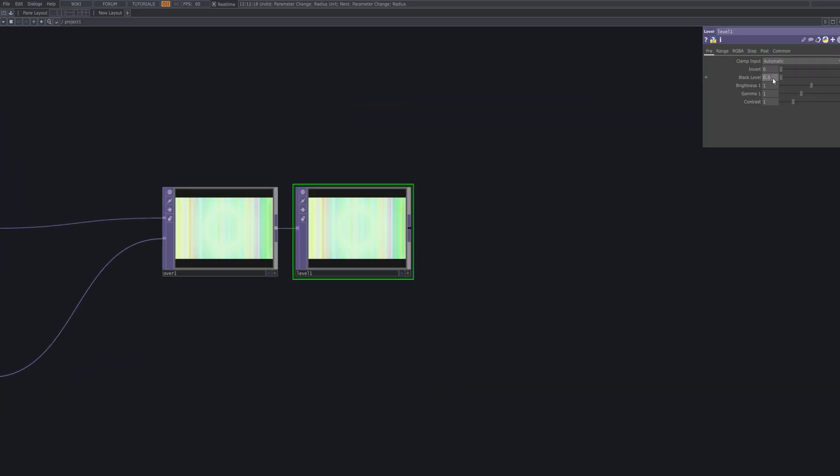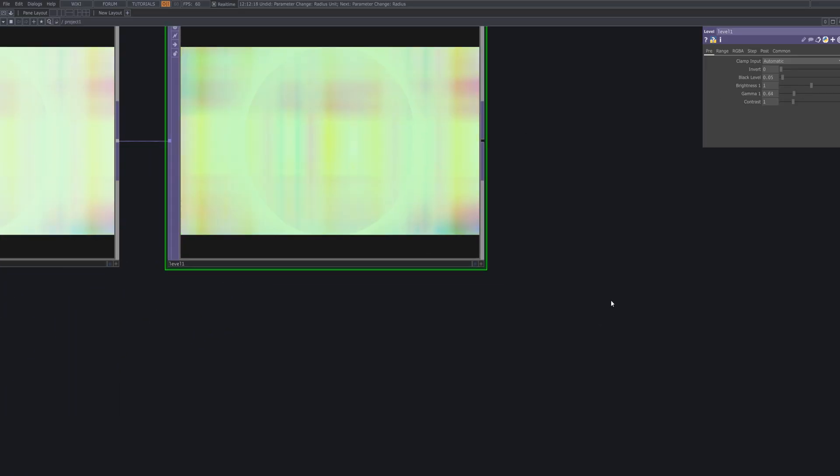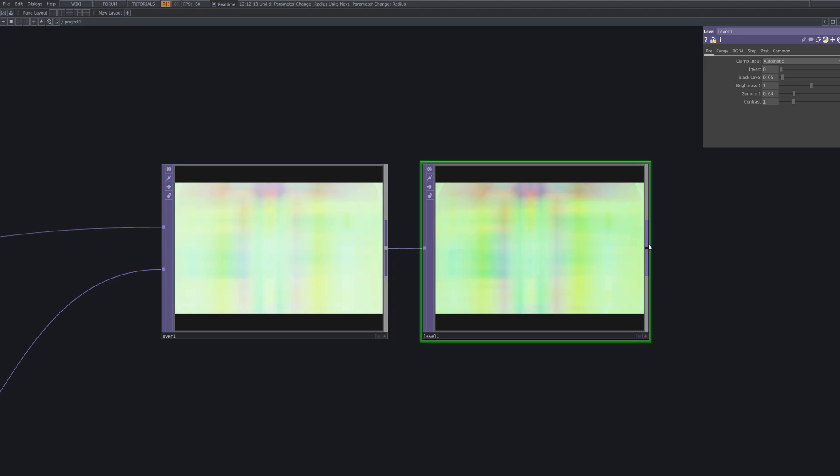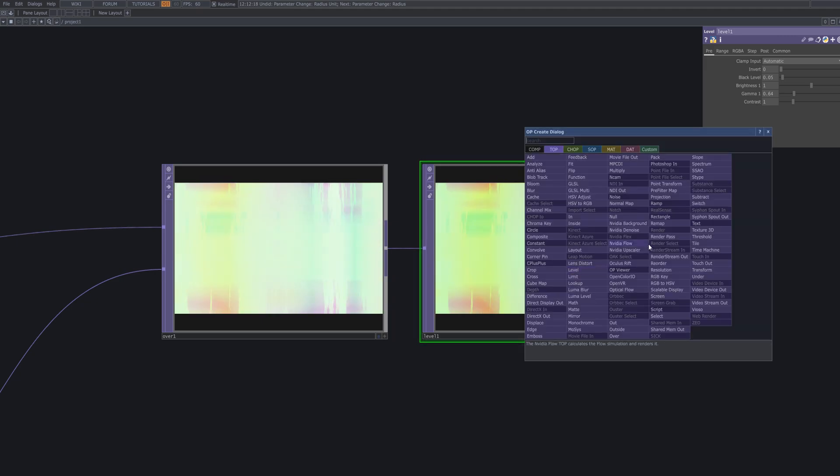Add a level top to fine tune the overall color tone of the composition. Use parameters like brightness, contrast and gamma to precisely balance the visual output.